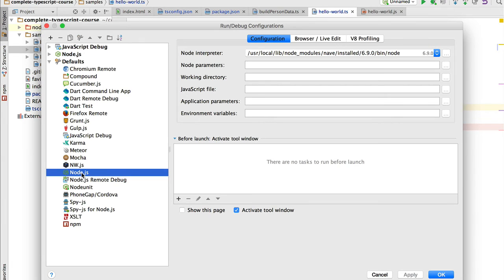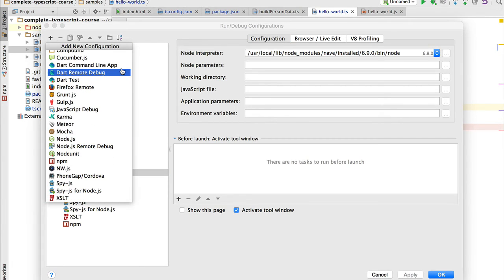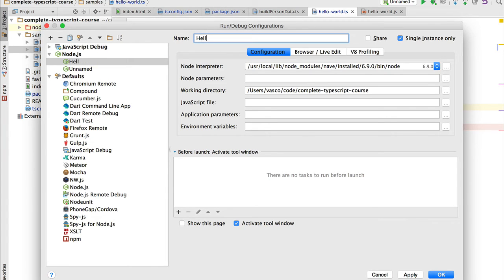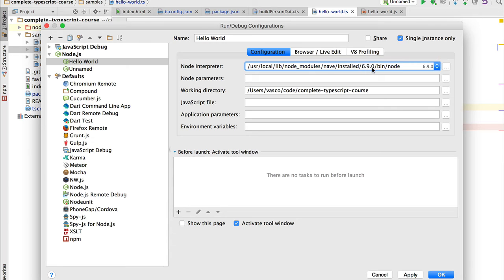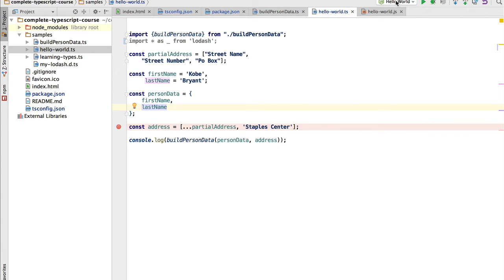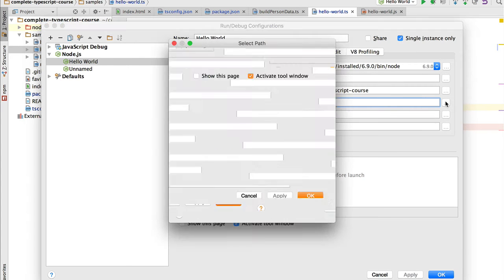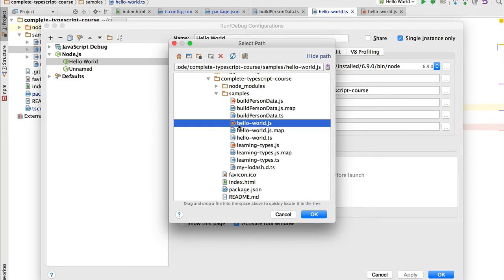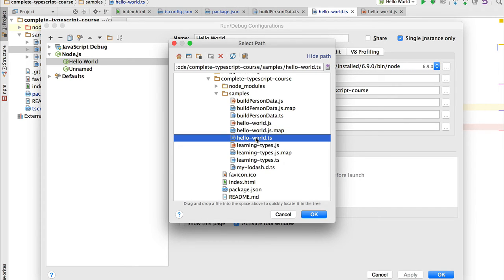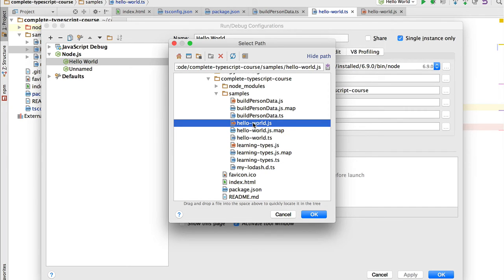We open the defaults, select Node.js, and click the plus button to create a new configuration. We give it the name 'hello world', point it to the same Node interpreter — in this case 6.9.0. We click Apply, then OK. Now we need to specify which JavaScript file to debug — we point to hello-world.js. It's important to point to the .js file, not the TypeScript file, because that's what will be executed at runtime by Node and what will actually be debugged. The source maps will then show us the TypeScript code.